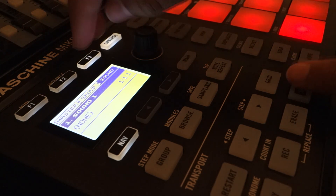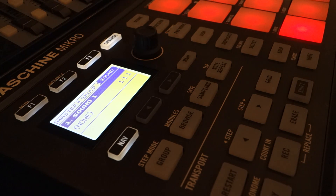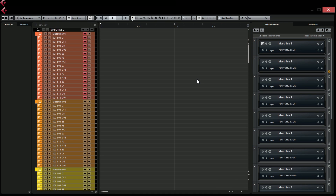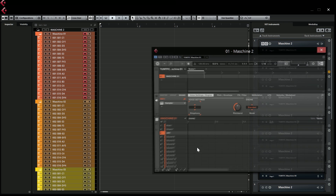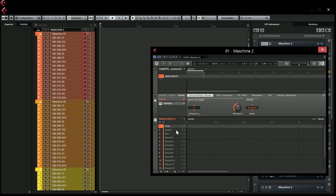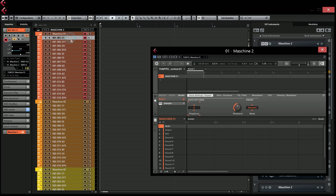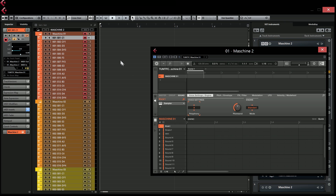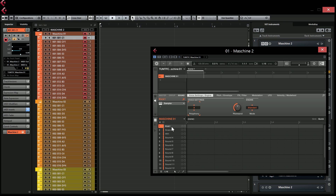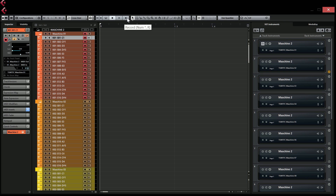The main advantage of using this template with Maschine and Cubase is that you can record each sound in a group in Maschine to a separate track in Cubase. Not only that, but you can also filter out everything on a track except, in this case, the kick. Let me show you how this works quickly — I have shown this in previous videos but anyway.